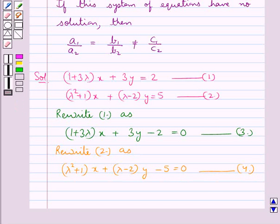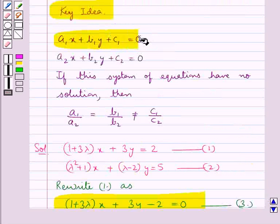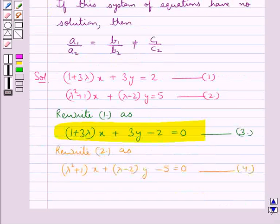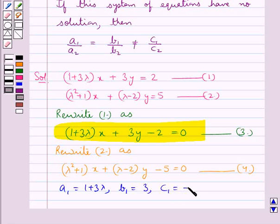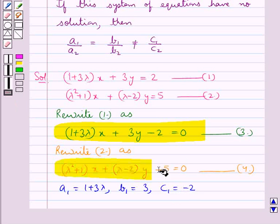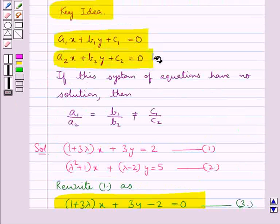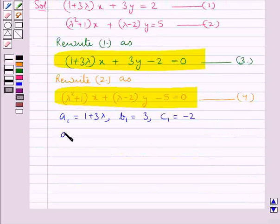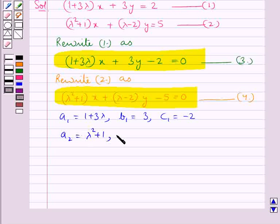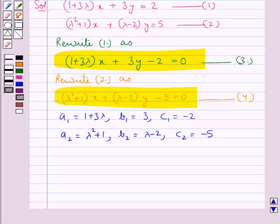Let us now find a1, a2, b1, b2, c1, c2. Comparing equation 3 with a1x + b1y + c1 = 0, we get a1 = 1 + 3λ, b1 = 3, c1 = -2. Then comparing equation 4 with a2x + b2y + c2 = 0, we get a2 = λ² + 1, b2 = λ - 2, and c2 = -5.